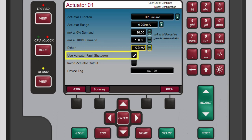To finish configuring actuator 1, the use actuator fault shutdown box contains a check mark by default, which tells the 505 to issue a trip whenever an actuator fault is detected. If you remove the check mark from this box by selecting it and pressing enter, an actuator fault alarm will be issued without a shutdown. The unit identifies an actuator fault if the current drops below or goes above the failure levels, essentially checking for an open or short circuit in the actuator wiring or coil.